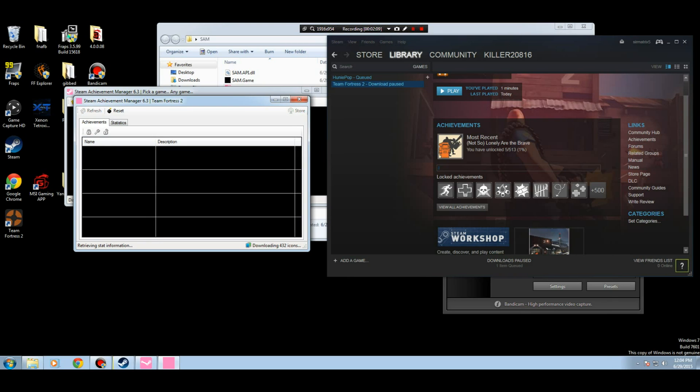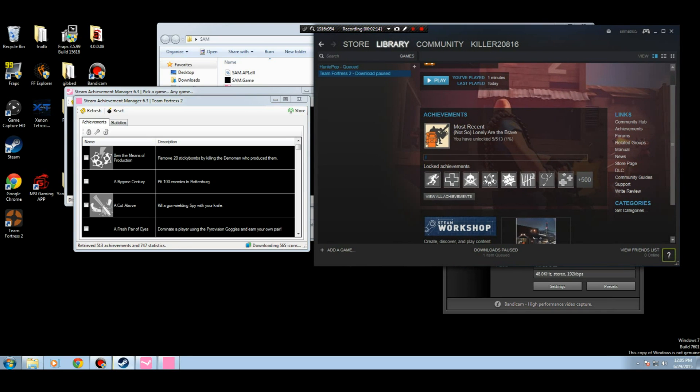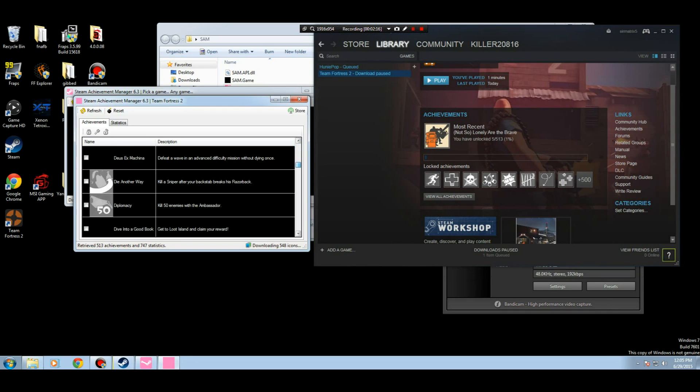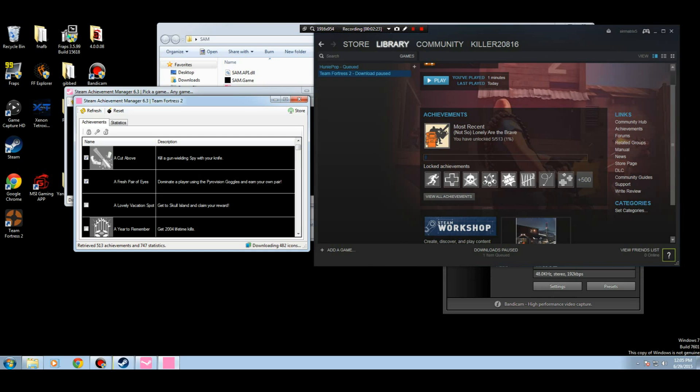But now you can lock them all too. So I click store, five achievements are stored. And then if you give it some time, it should actually refresh. Maybe. I don't know. But I think once they unlock, they unlock.